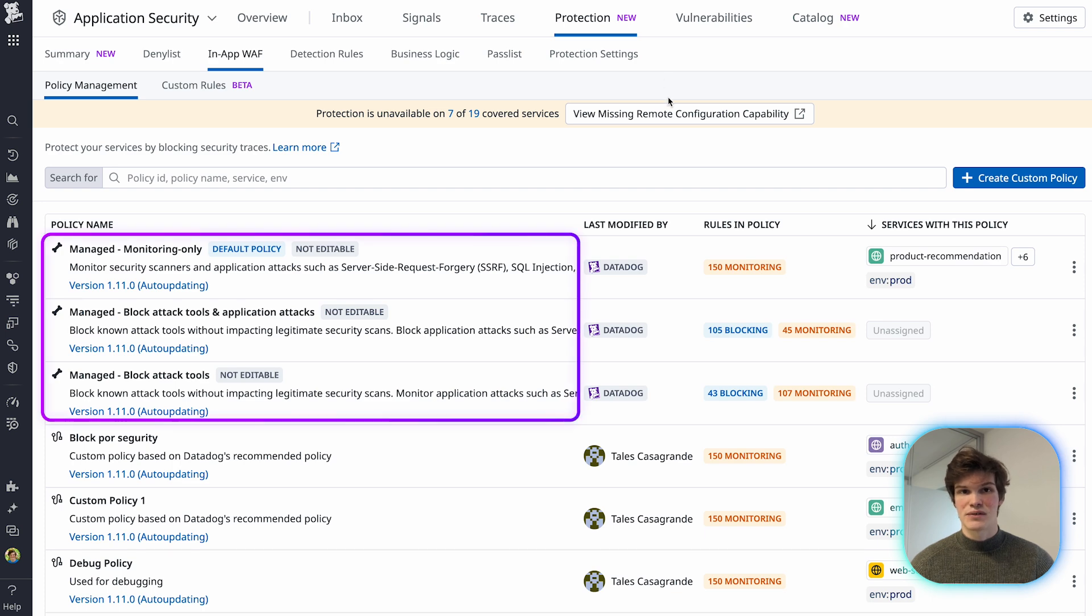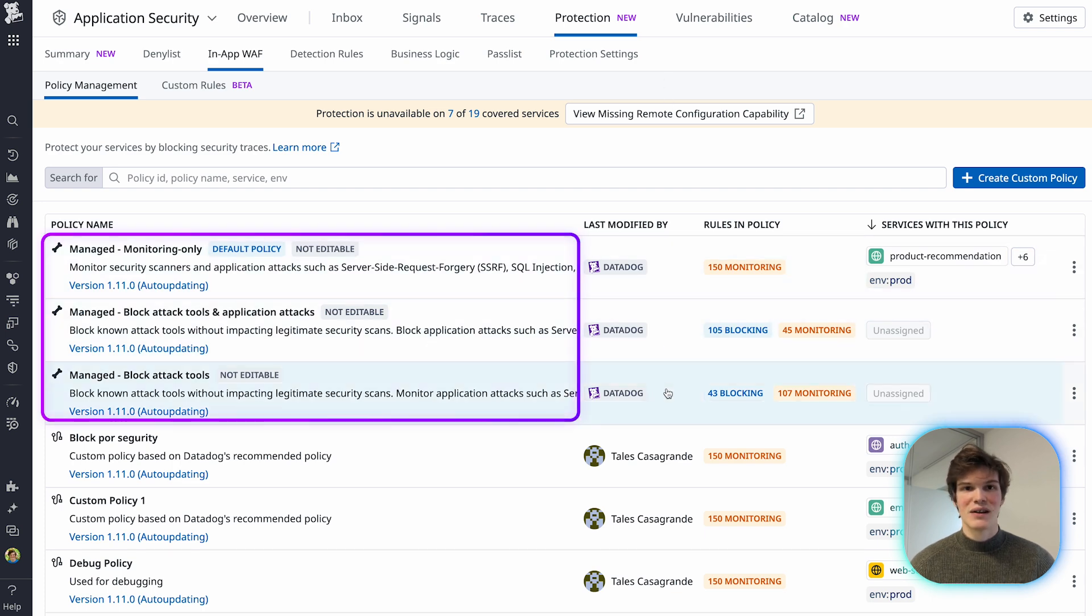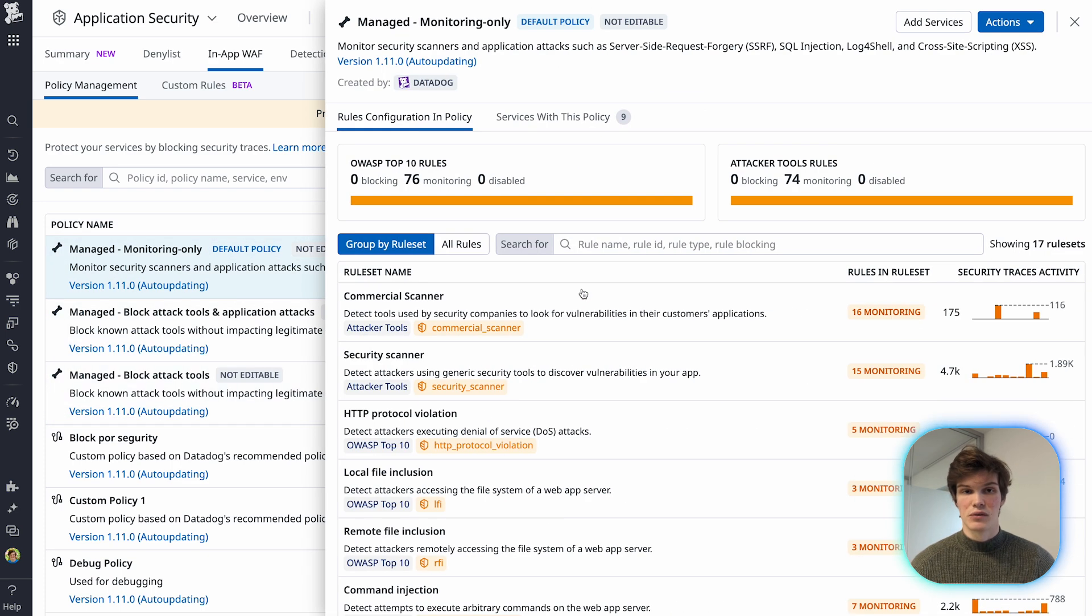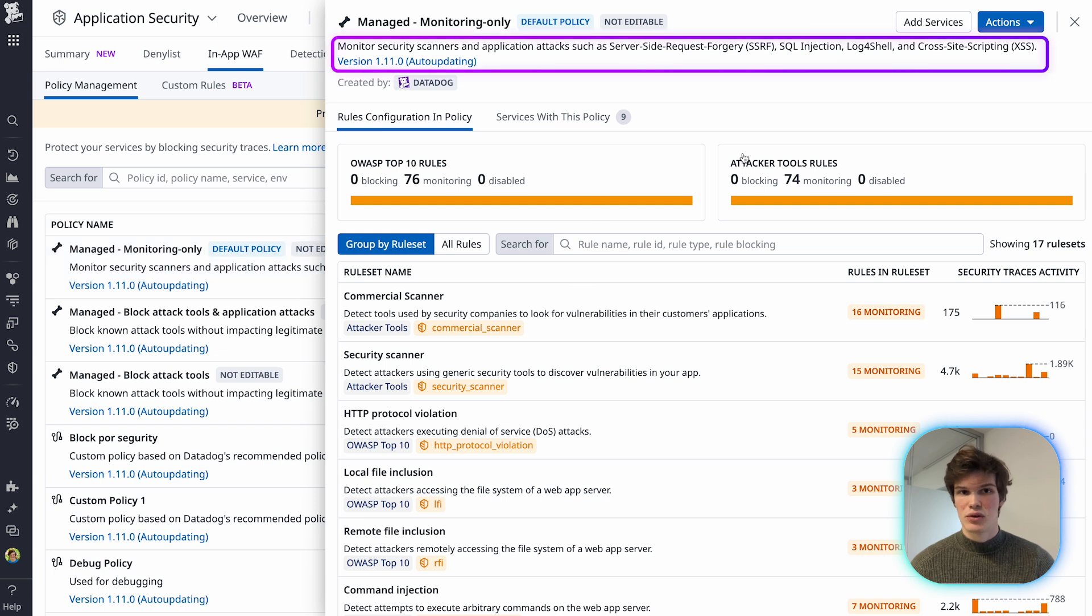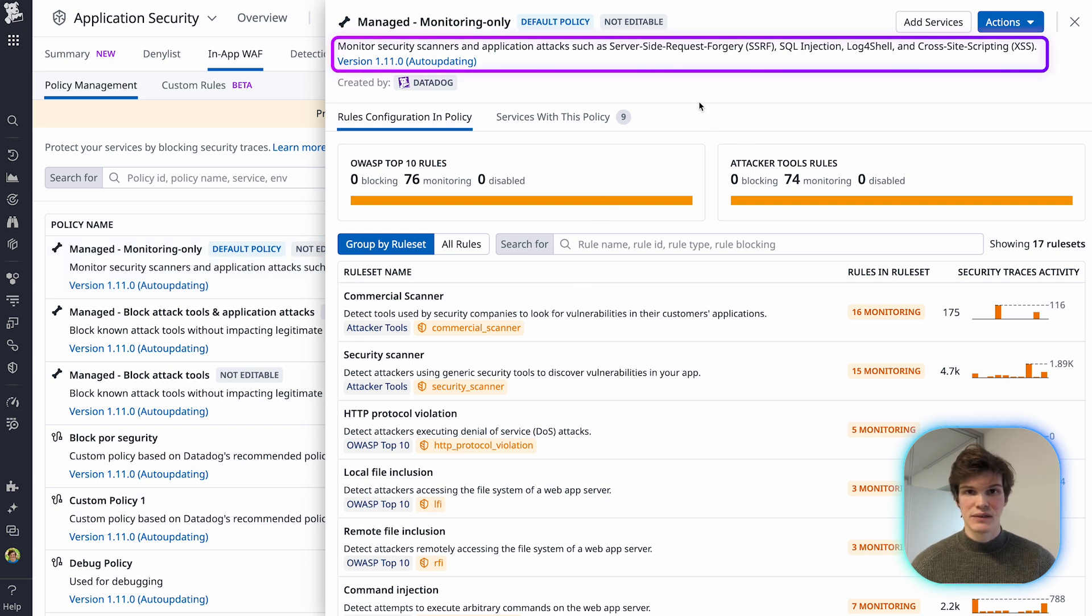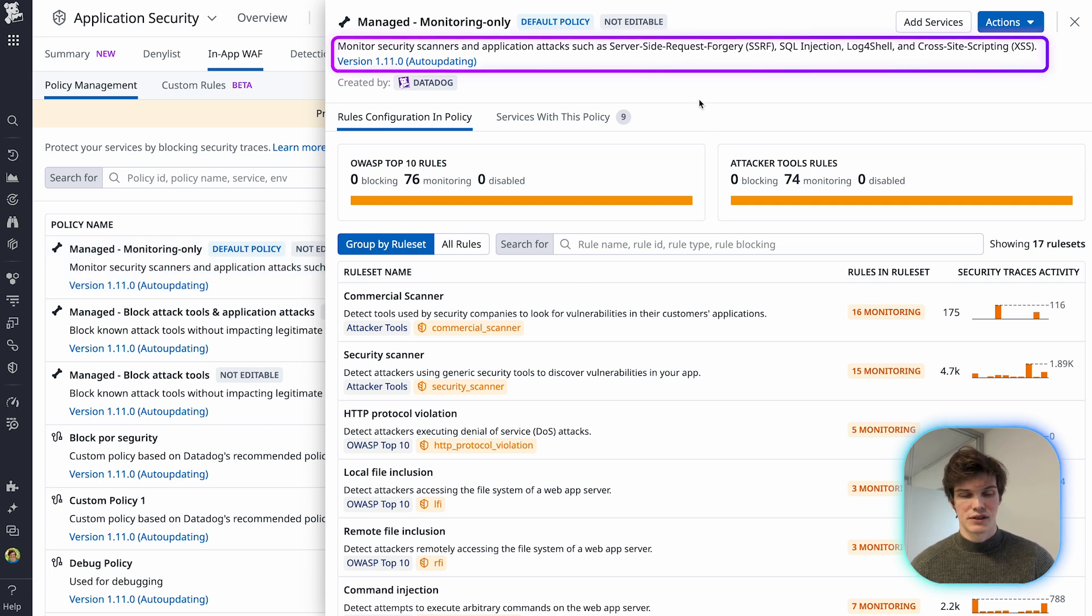Datadog provides three policies for you. The first one is the monitoring-only policy, which applies no blocking. This is the default policy in Application Security.